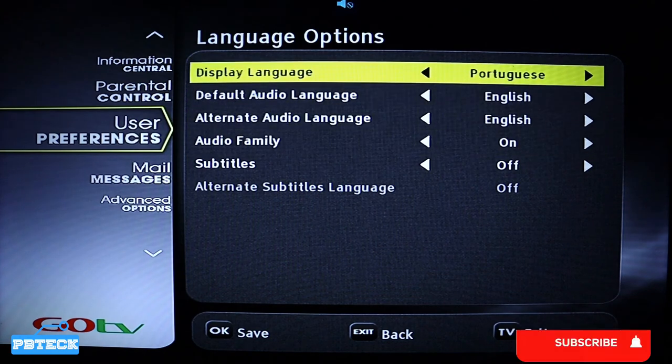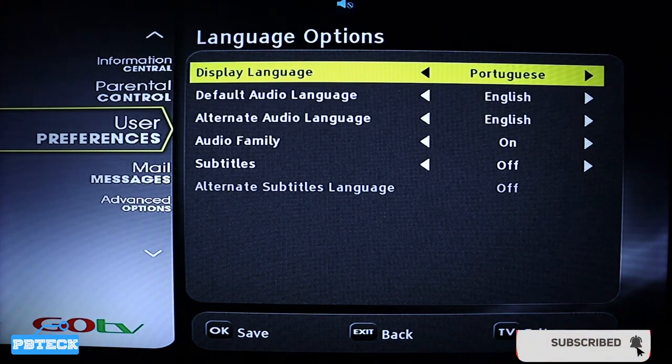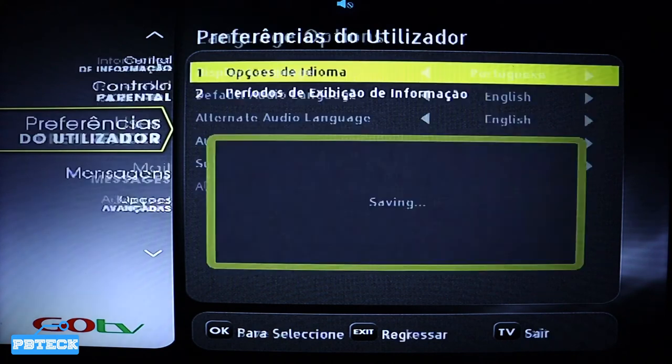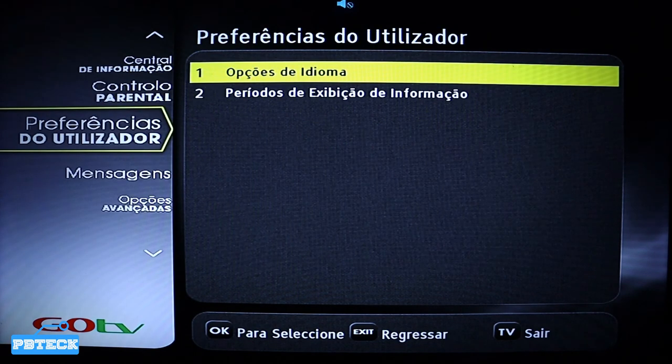After that, press OK to save and confirm, and you're good to go.